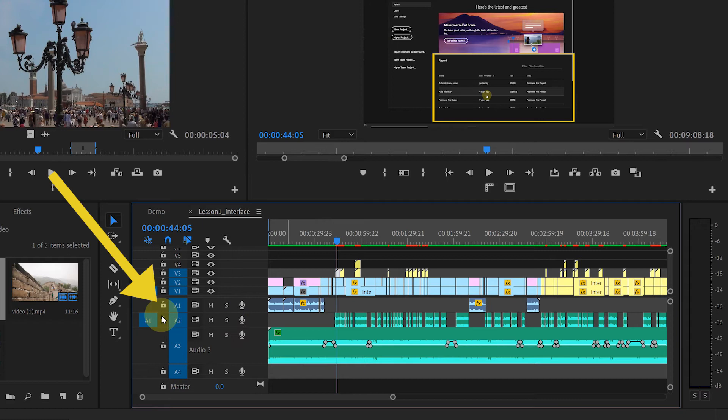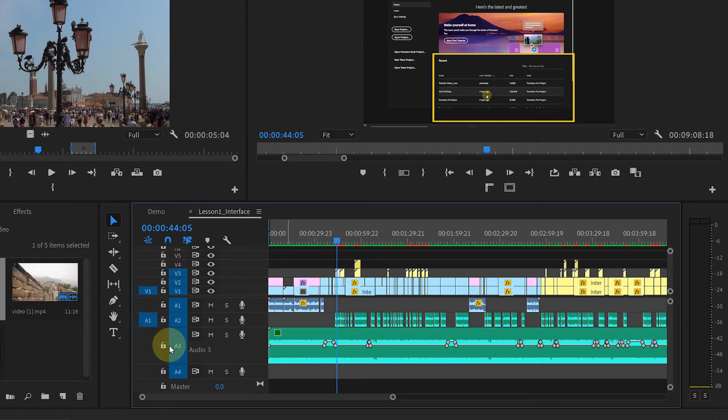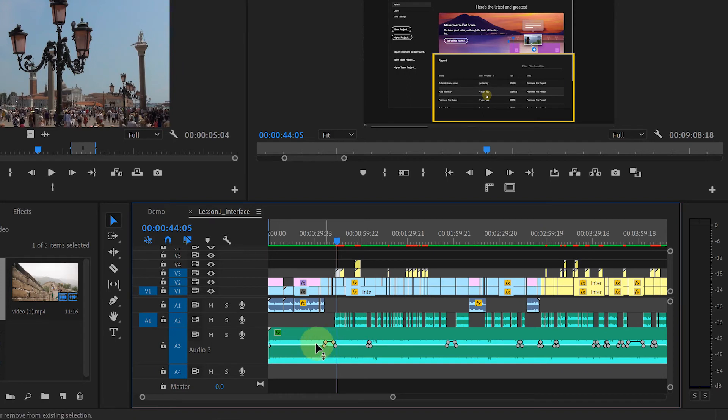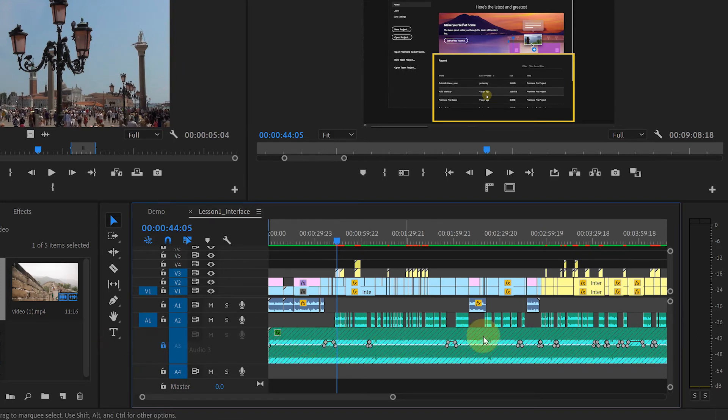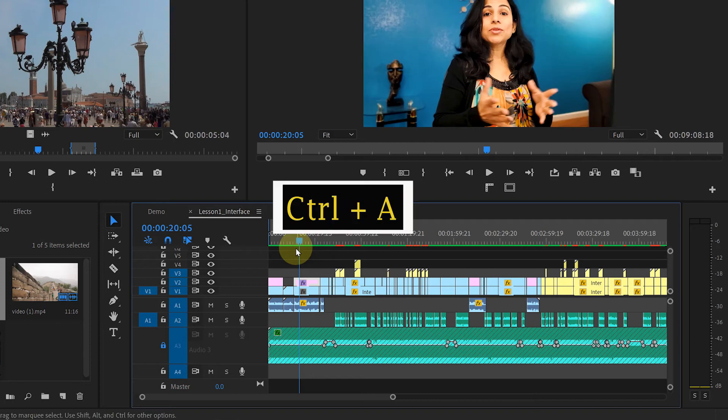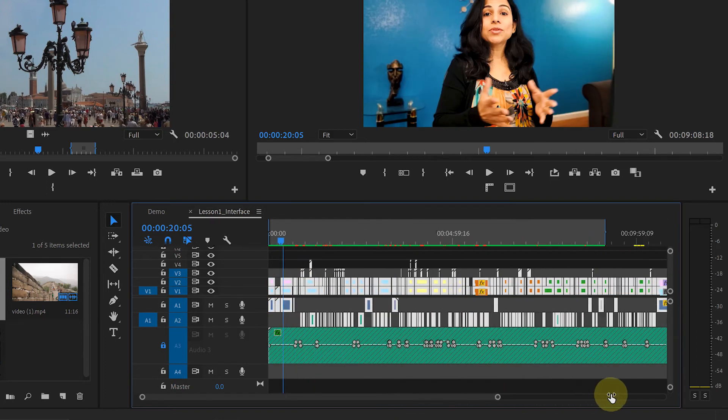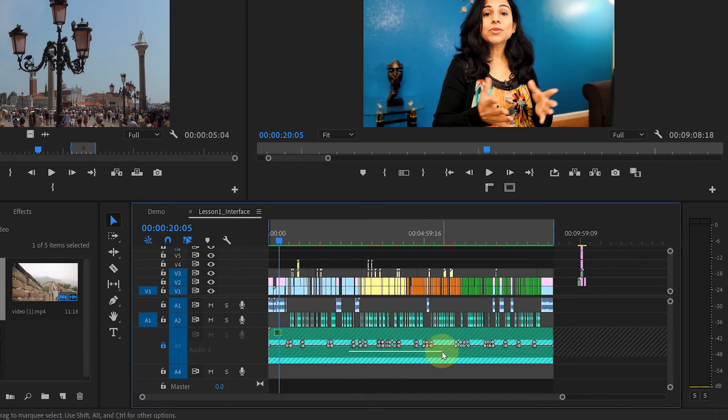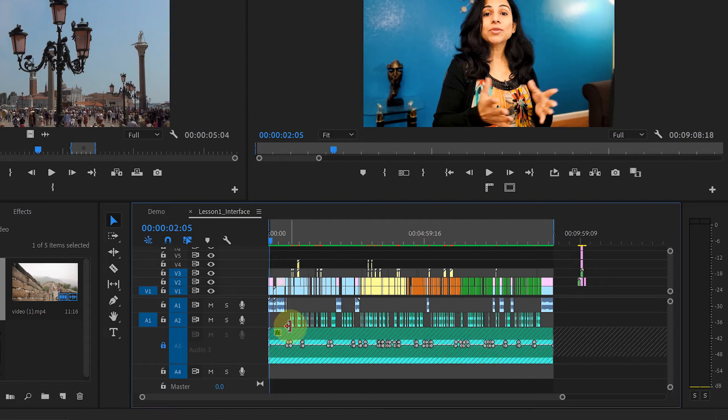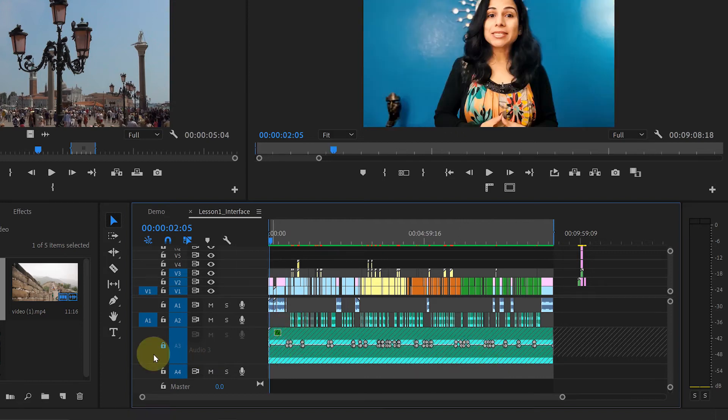And with this, you can lock any track. So that you won't accidentally move it or make any changes to it. For example, let's lock this music track. Now when I press Ctrl A to select all the tracks, notice that all tracks are selected except the music track. You won't be able to move it or make any changes to it. Because it's locked now.